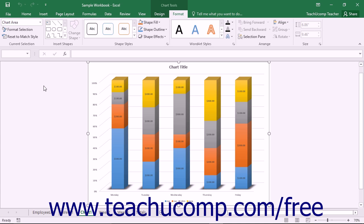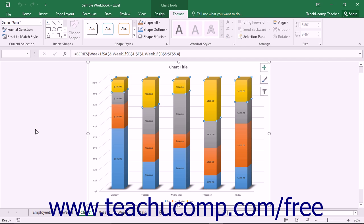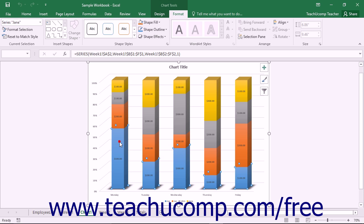You can change the formatting of any object you can select within a chart. To select a chart object, either choose the name of the object to select from the Chart Elements dropdown in the Current Selection button group on the Format tab of the Chart Tools contextual tab within the ribbon, or click directly on the objects in the chart to select them.